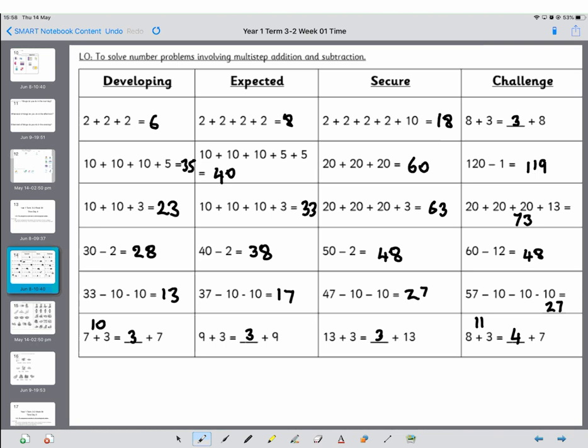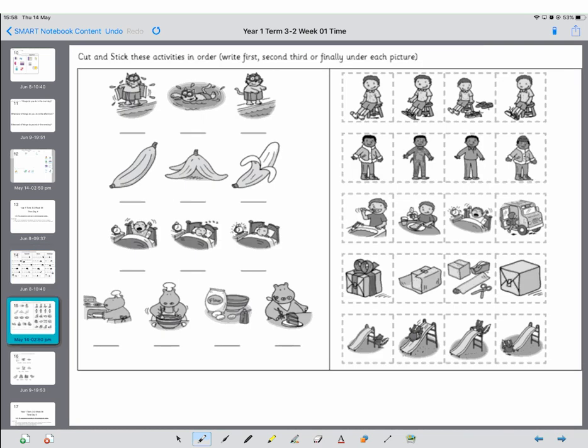So now we're going to have a look at the main part of today's lesson. What you're going to do is you're going to write first or second or third underneath the pictures that you draw. Now you could draw yourself, you could have a go at drawing these, it's completely up to you.